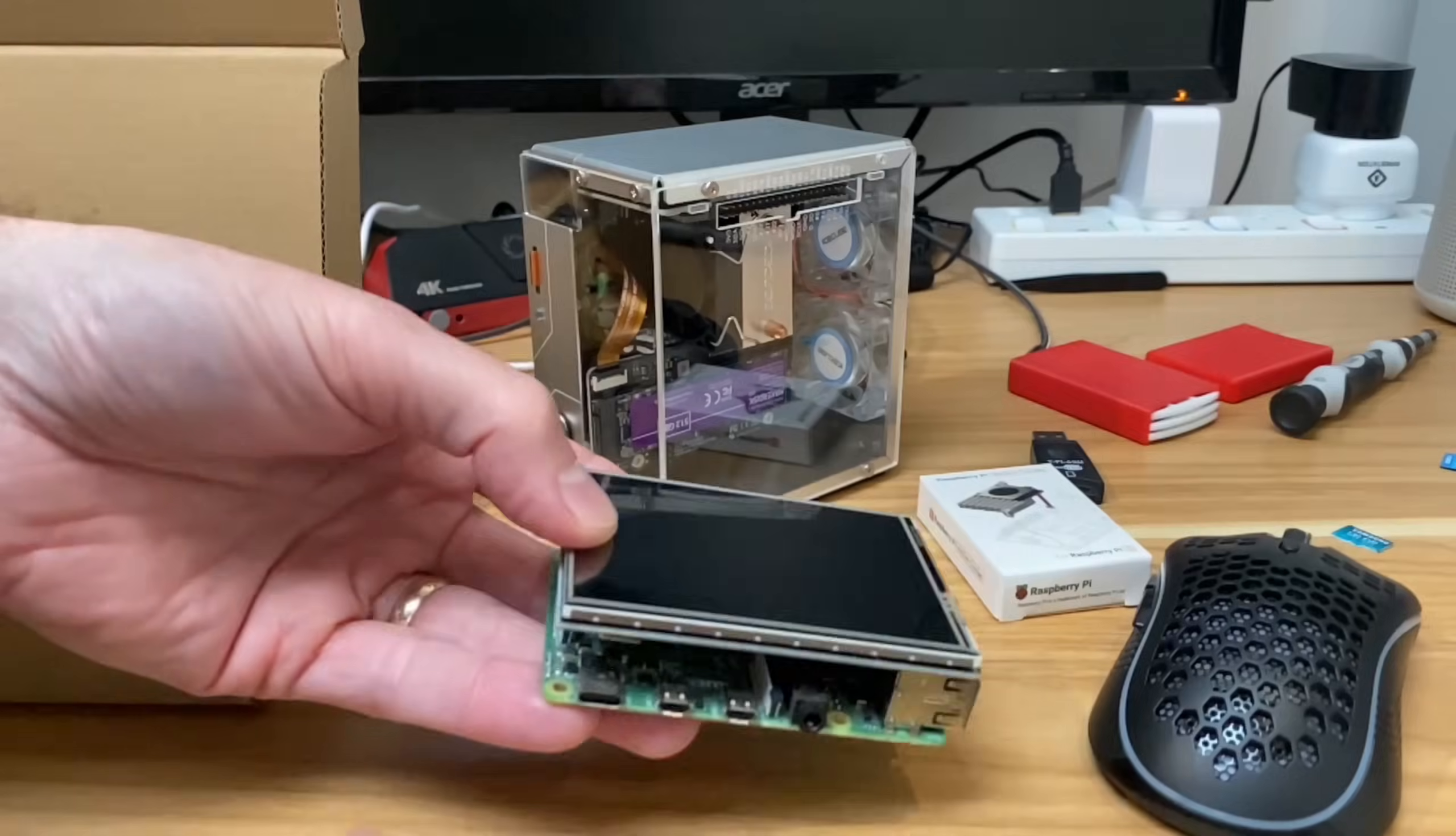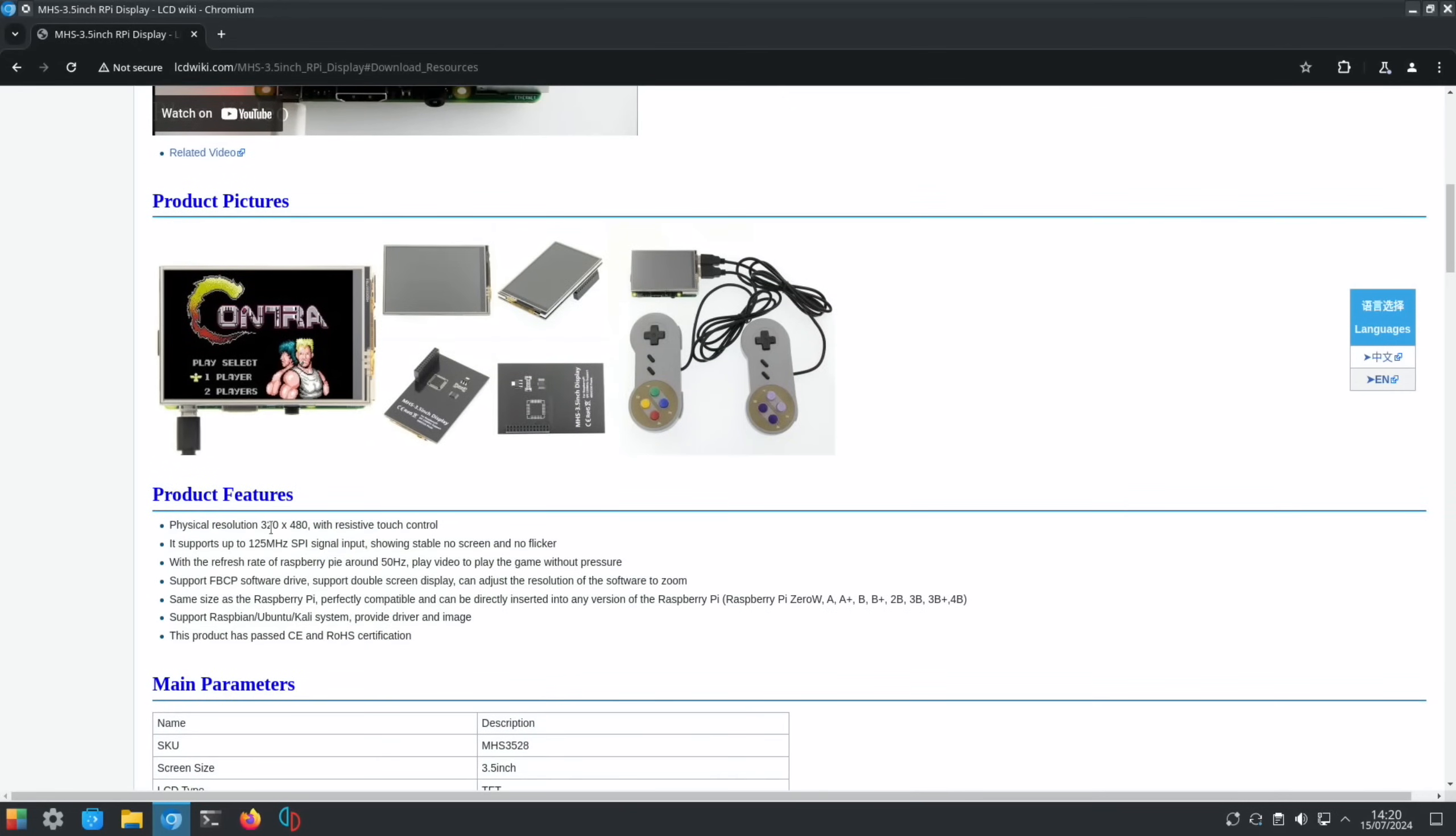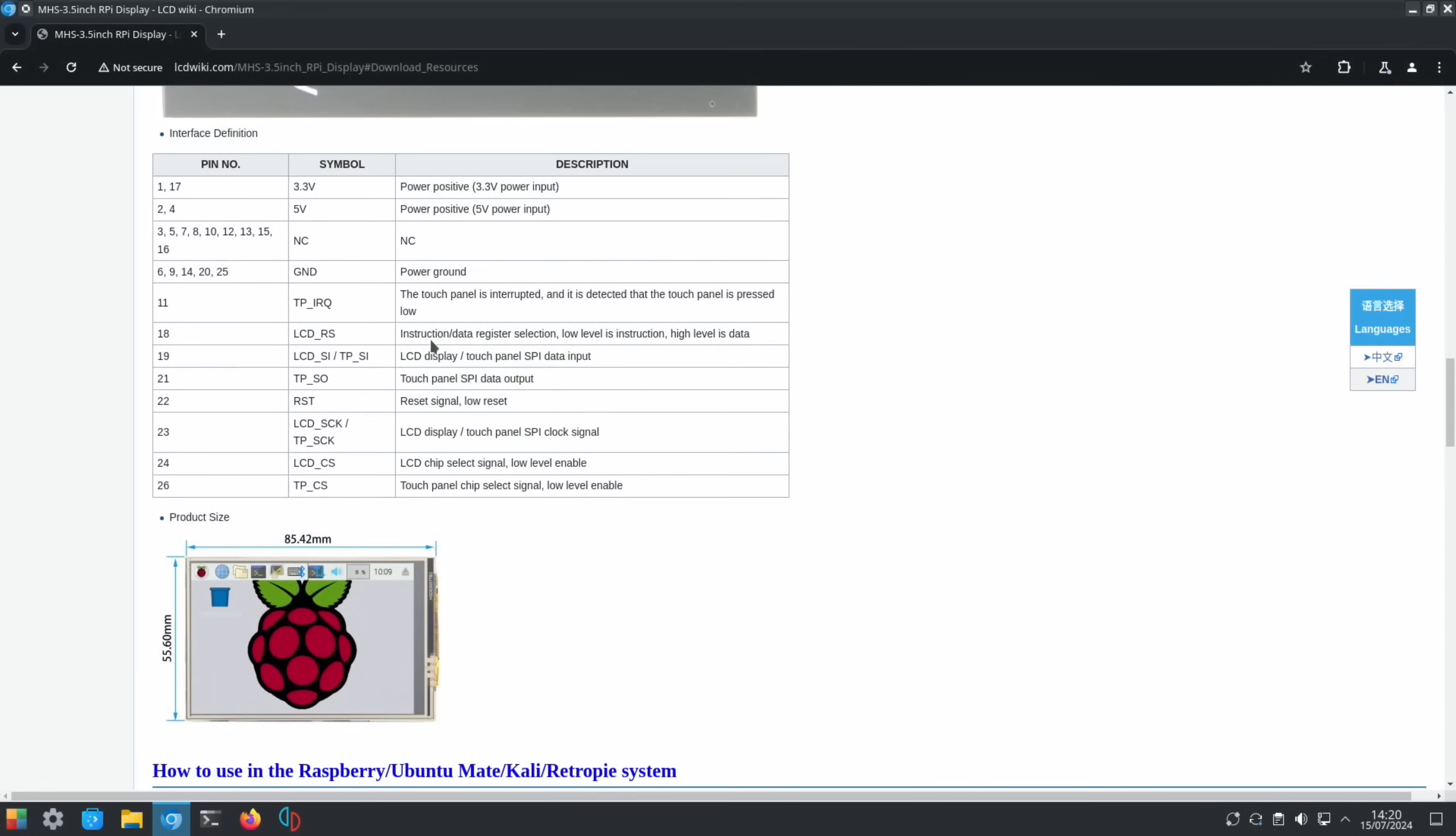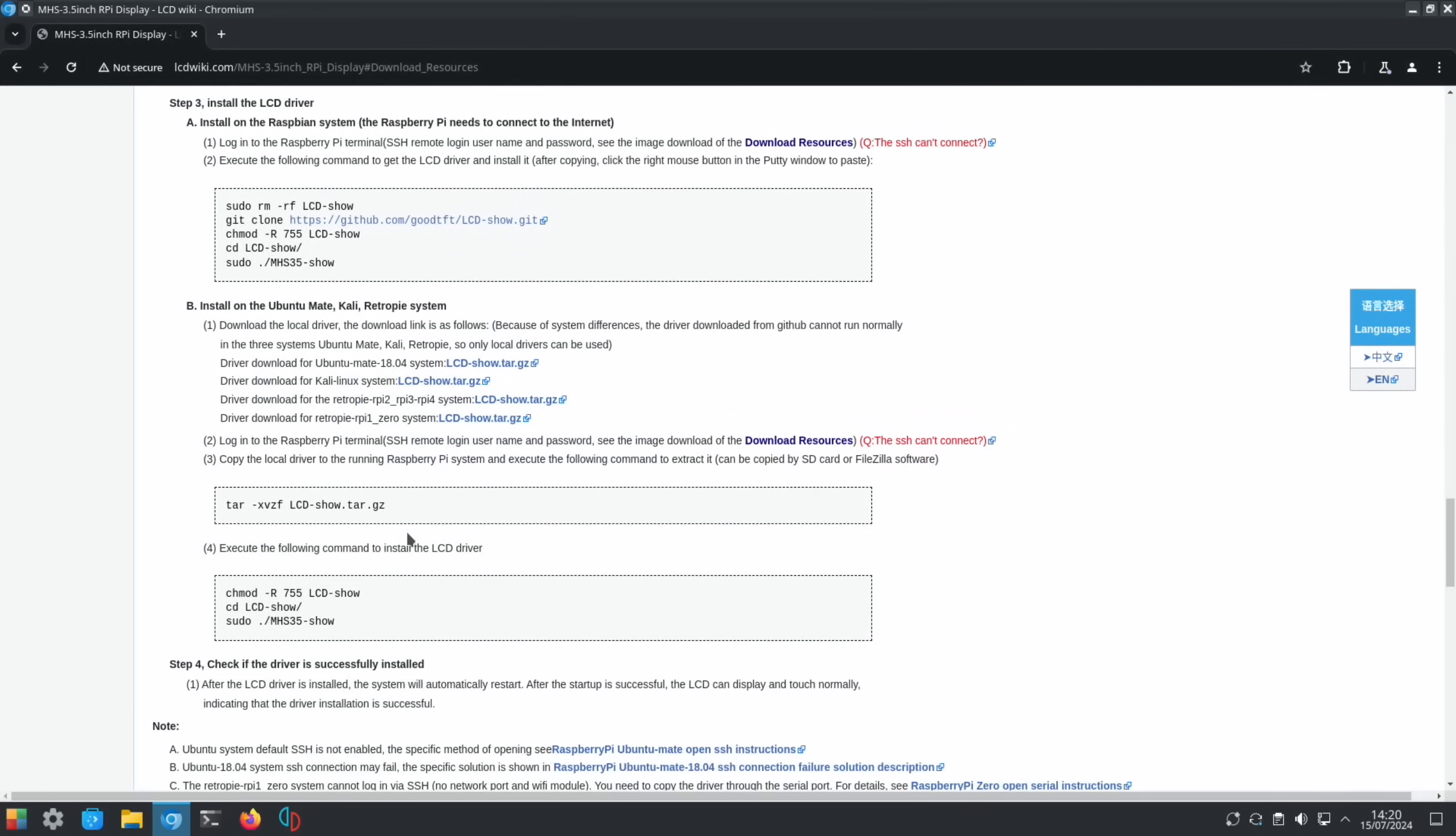So the QR code in the box takes you to this website, MHS 3.5 inch display. If we scroll down through, you can see that we're running at 320 by 480, so it's an LED display. A nice close-up of the back of it here and what the pins do. You can download an operating system and install this, but it didn't work for me with Raspberry Pi OS Bullseye running Wayland, but it did work if I changed to X11 as the window manager.